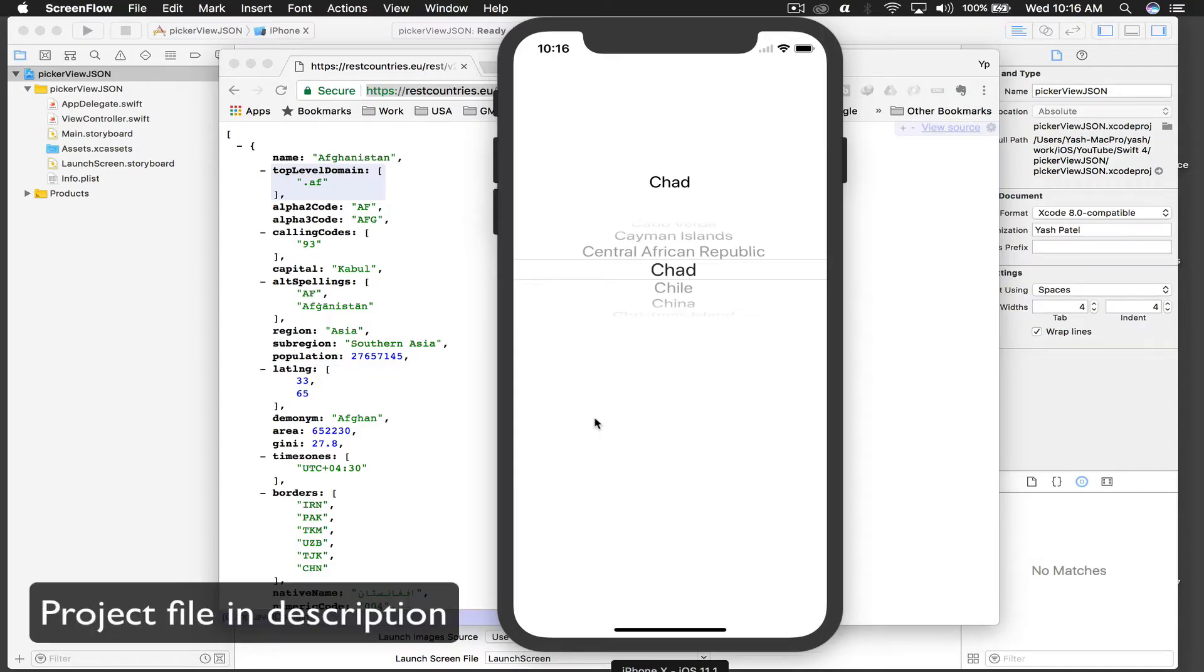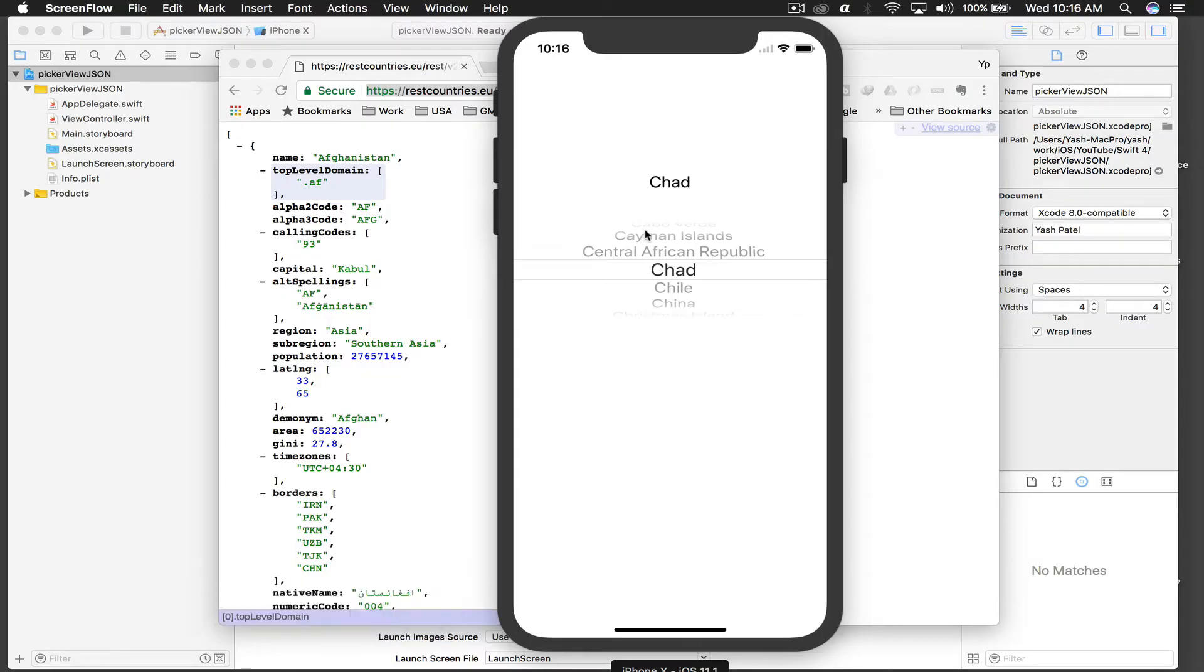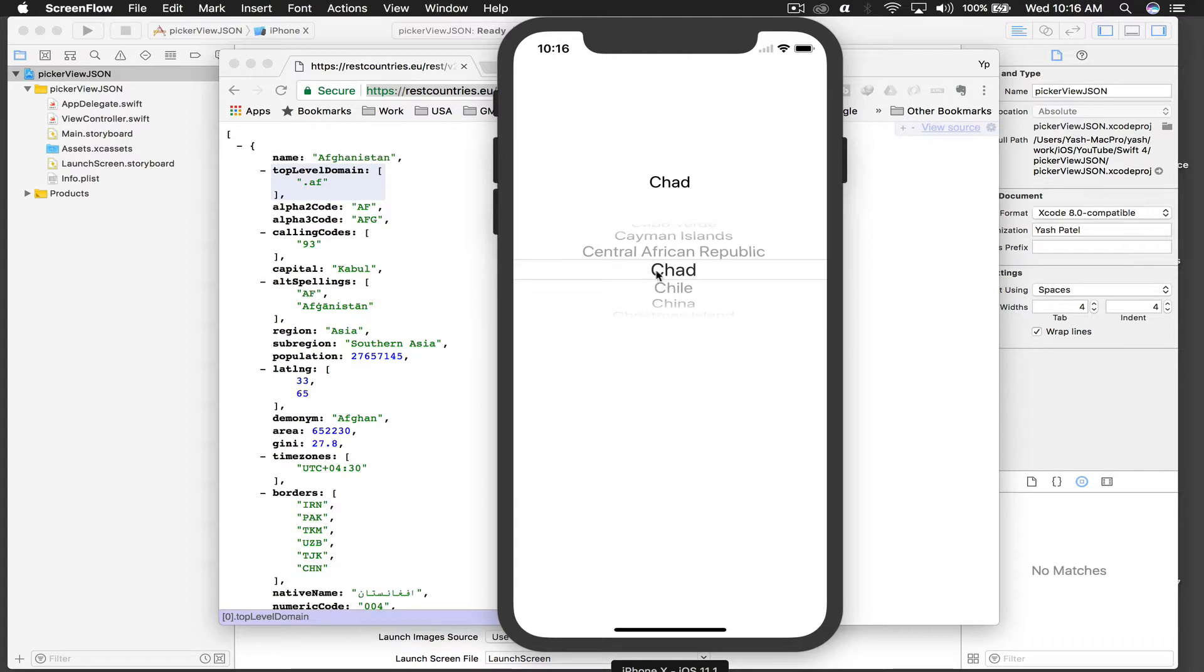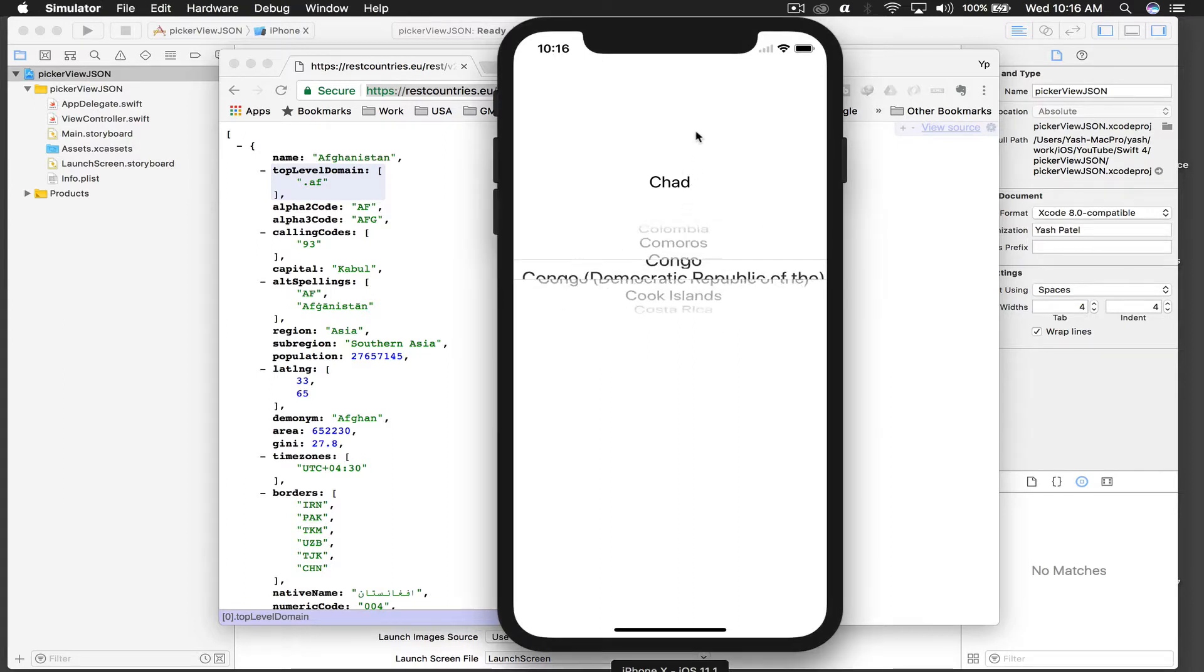Hello there and welcome back to my tutorial. Today I will show you how to create a picker view with JSON data - basically dynamic data. Here we have a label and a picker view. If I make a selection, the label changes to the name of the country.